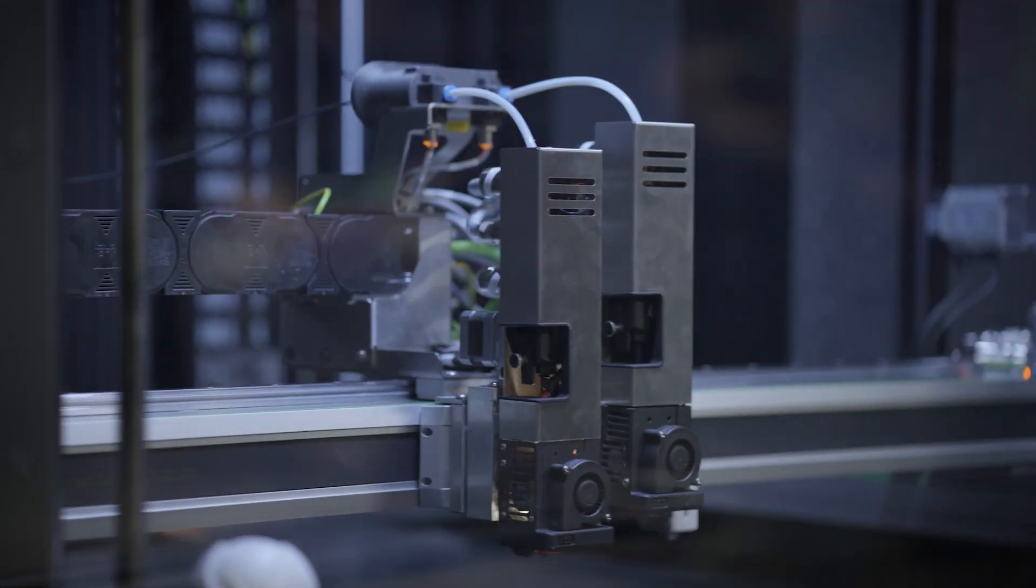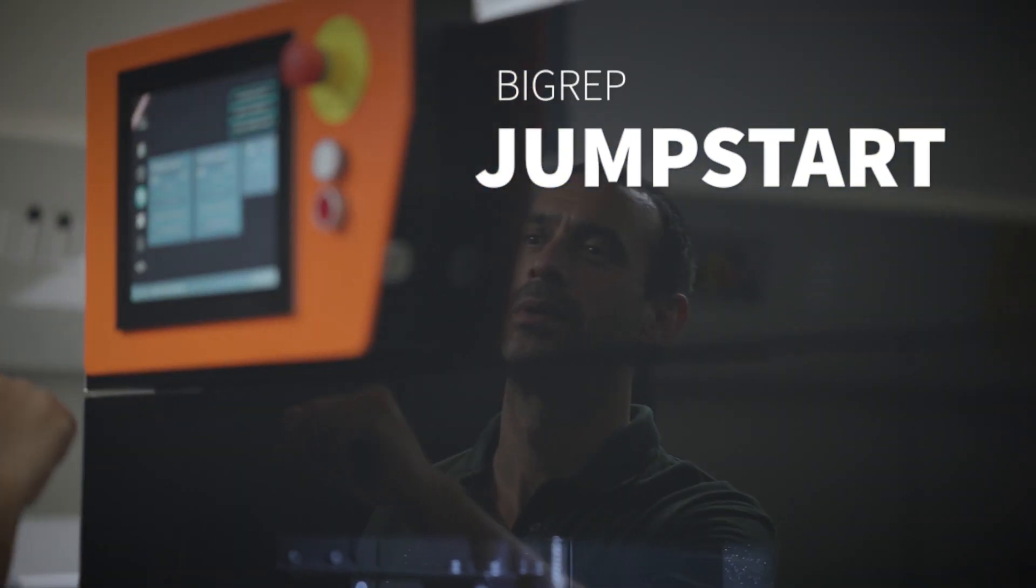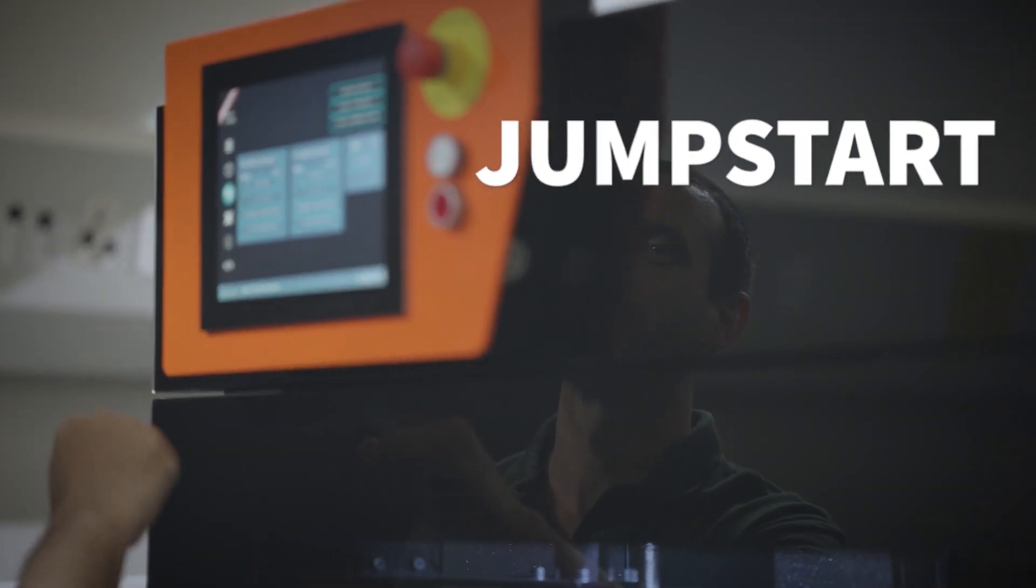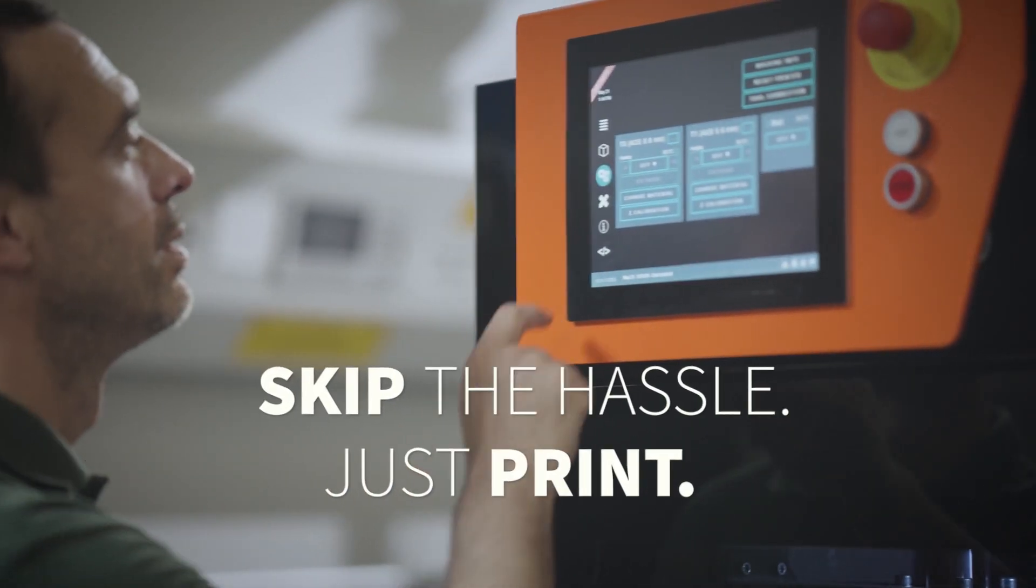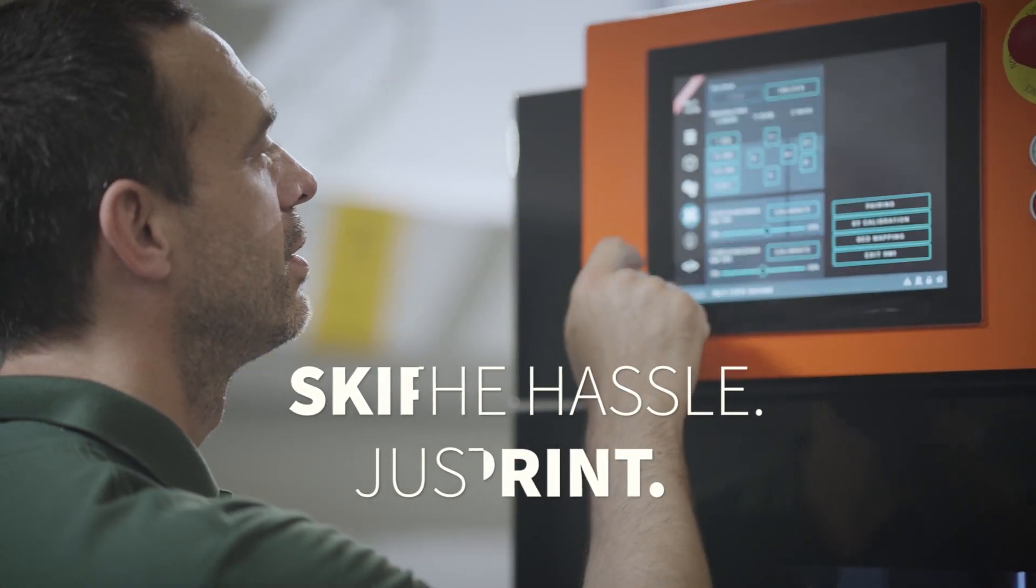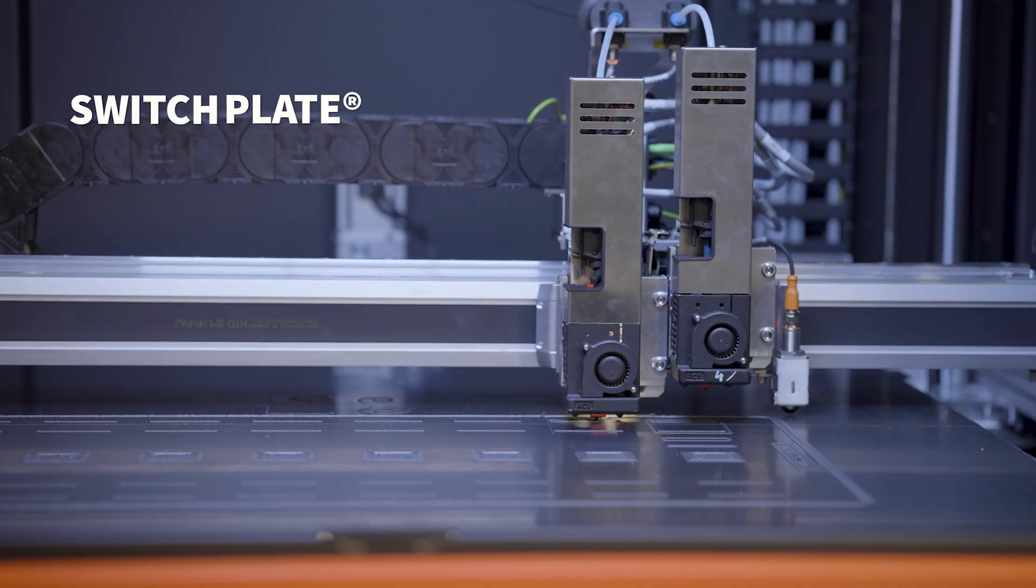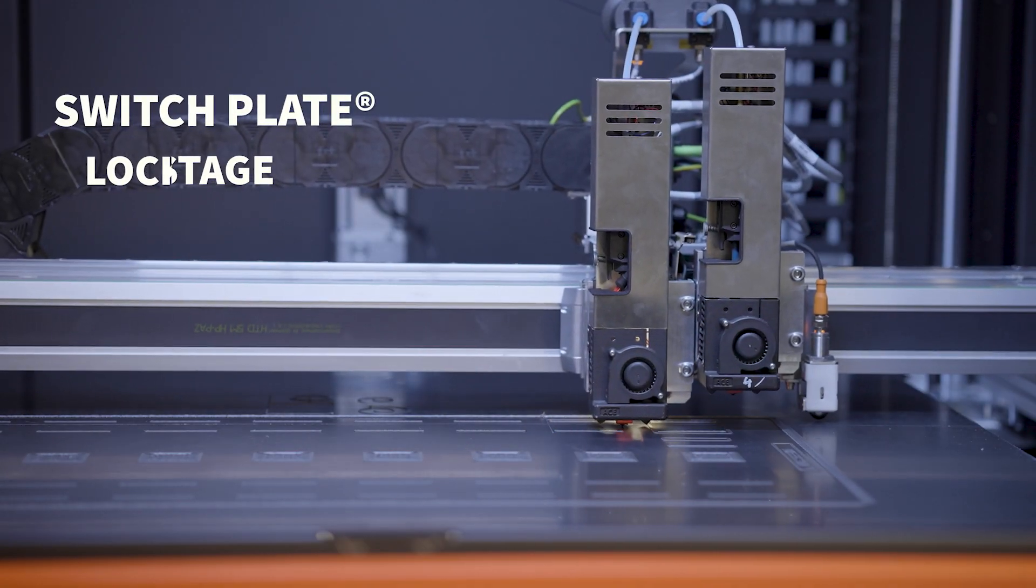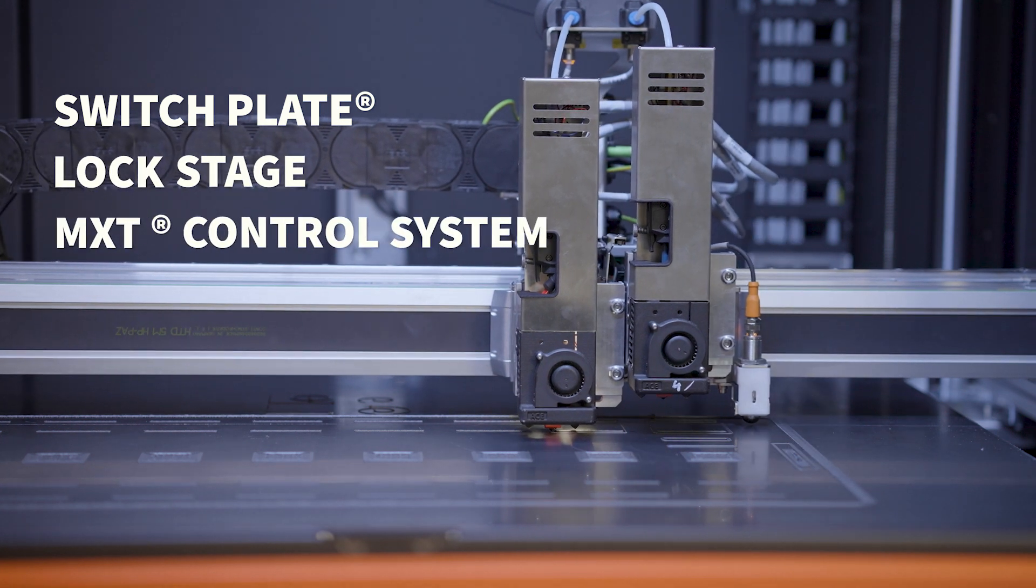Using the Pro is easier than ever, thanks to BigRep Jumpstart, a hybrid software-hardware solution that lets you skip the hassle and just print. It includes the switch plate, the lock stage and the MXD control system.